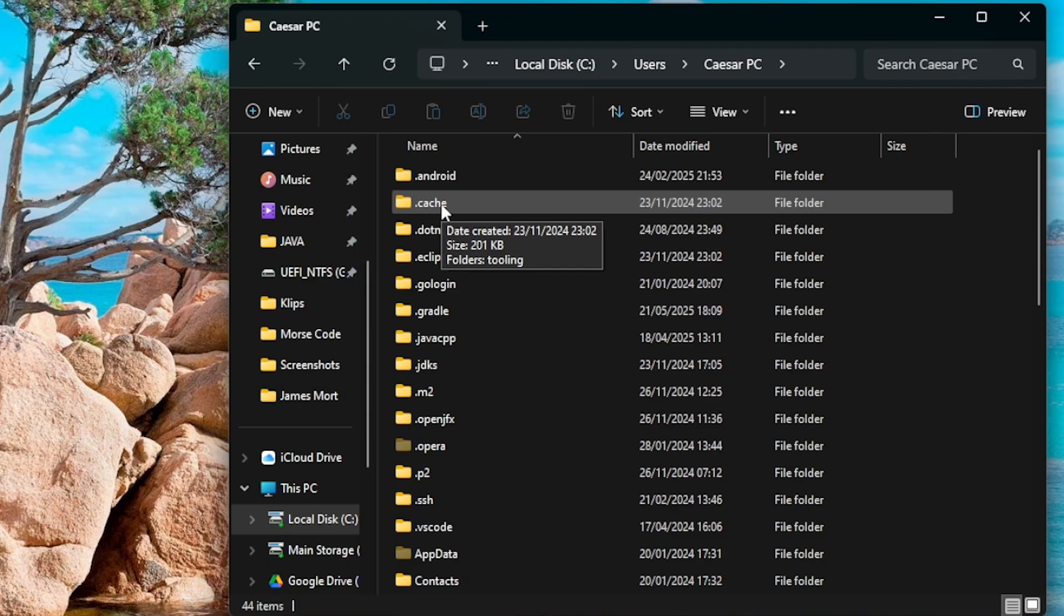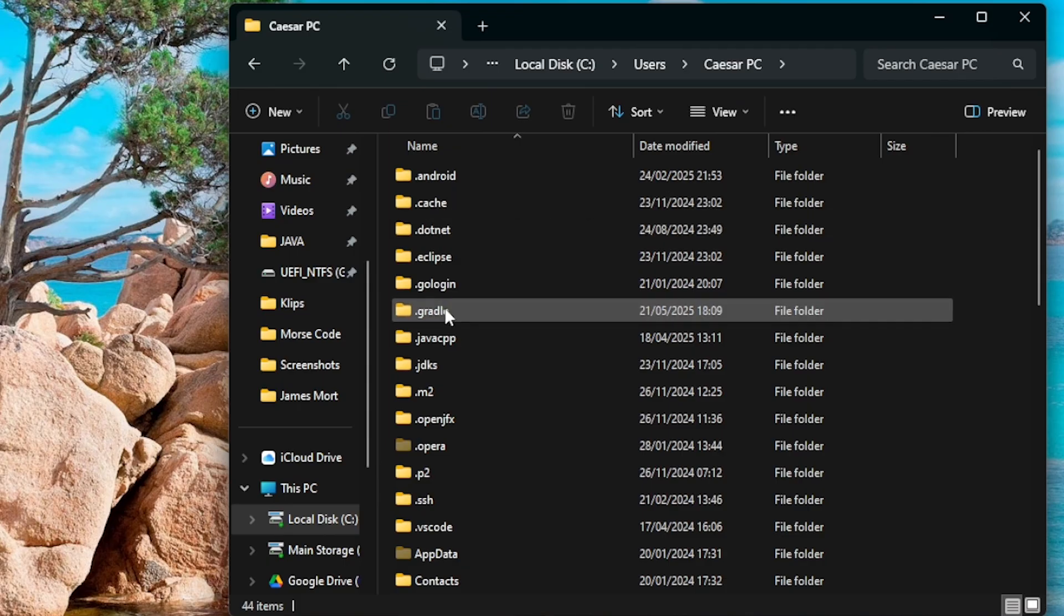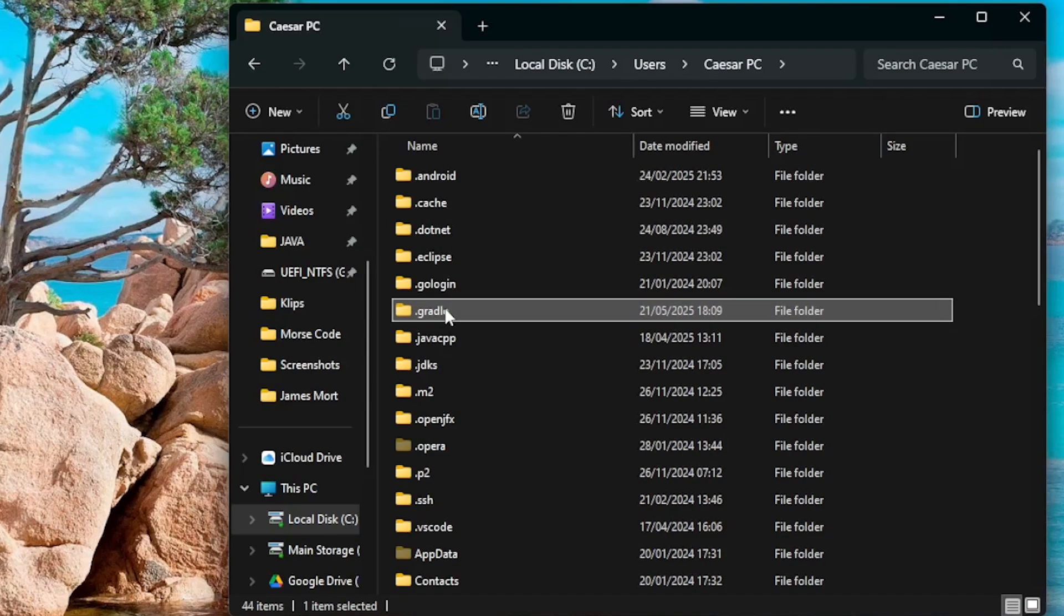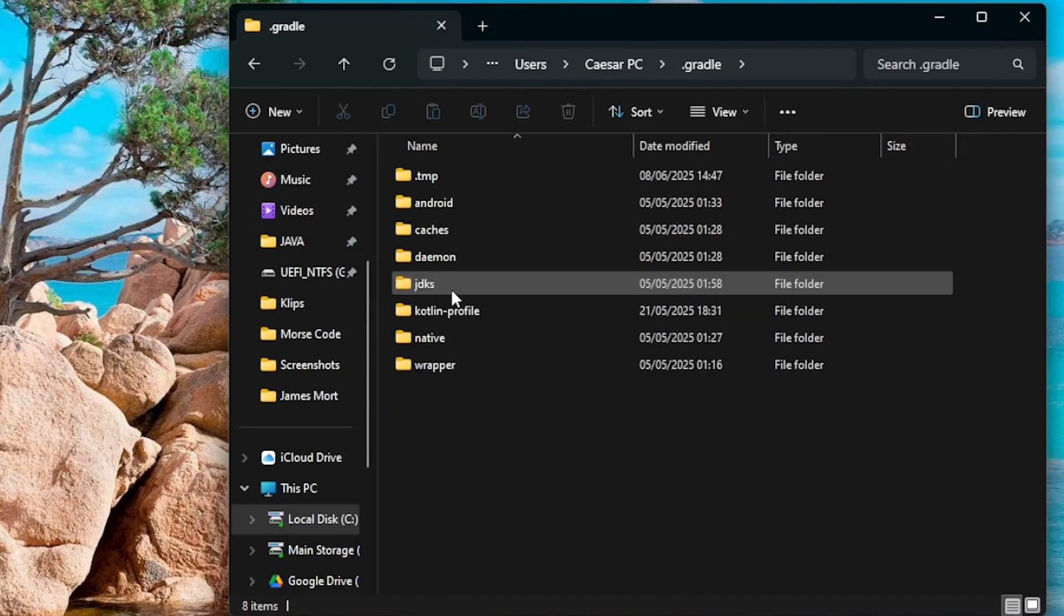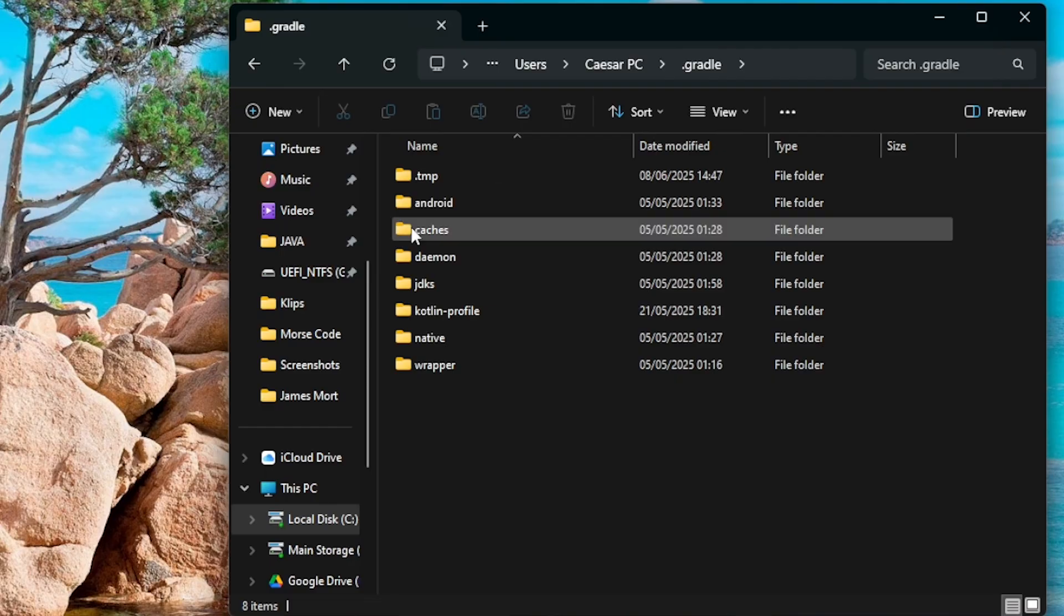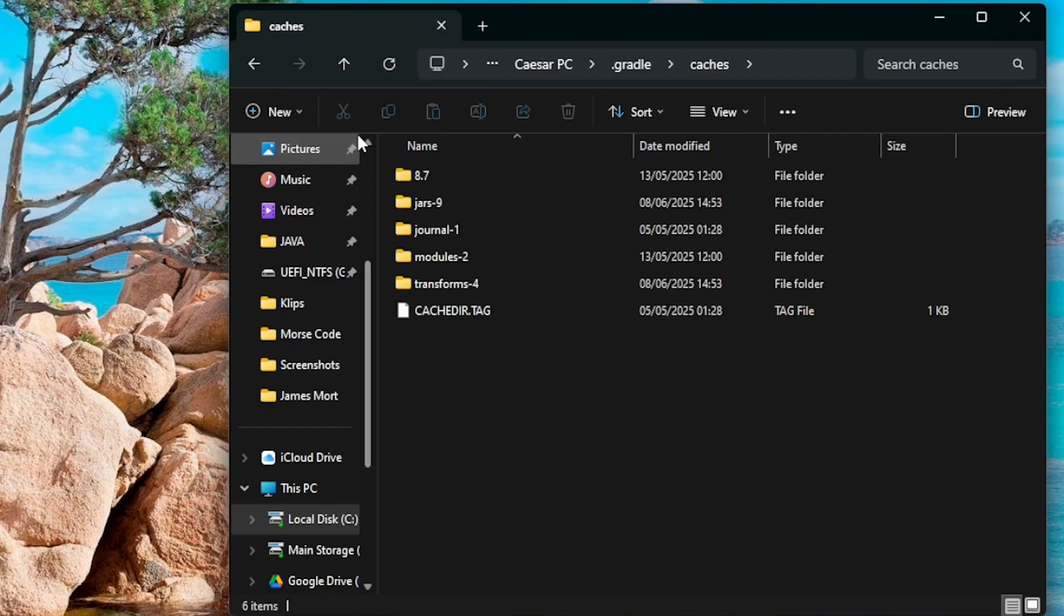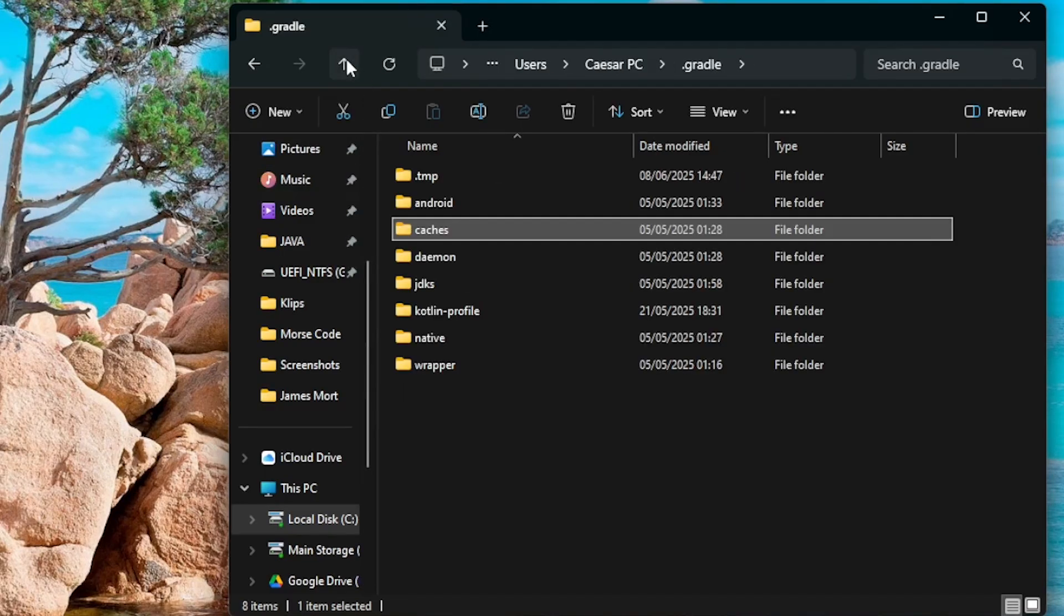Then you're going to go to dot Gradle. You're going to find it here, then caches. So this is the folder you want to delete. You're going to delete this folder.